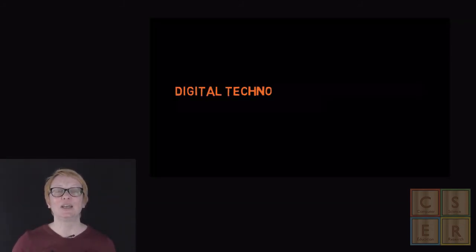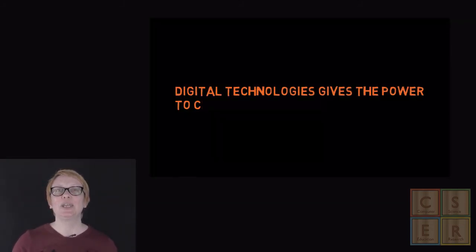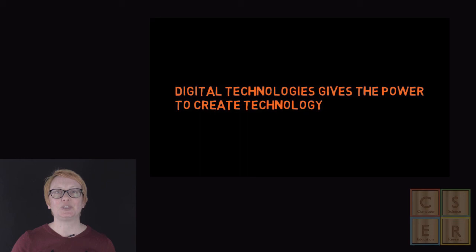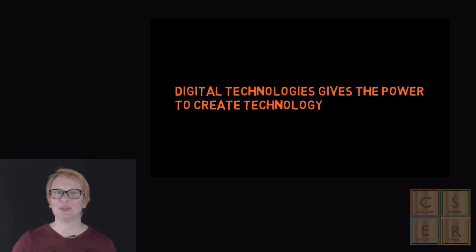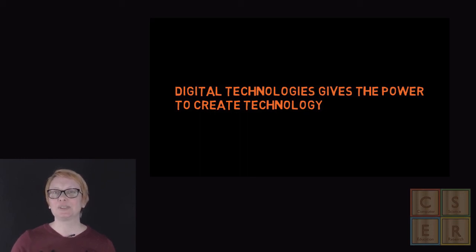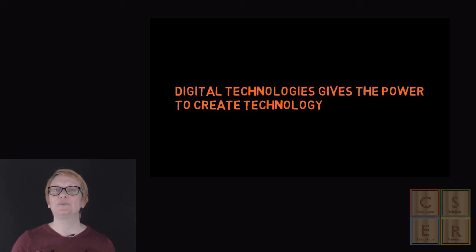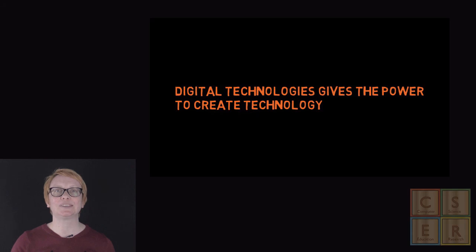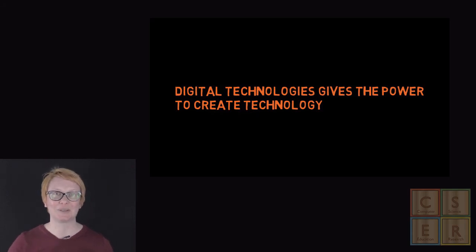Digital technologies and computational thinking go beyond learning how to use technology to understanding how to create technology. This is what makes it different from digital literacy and the ICT capability and is critical for our next generation knowing how they can create new technology-based solutions to their community's problems.